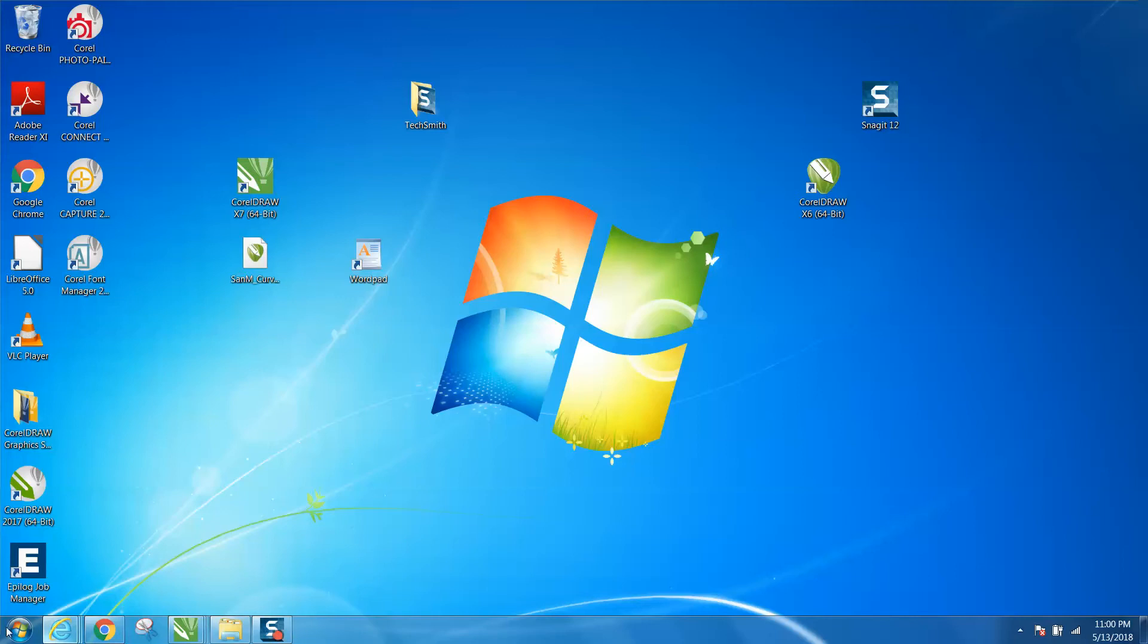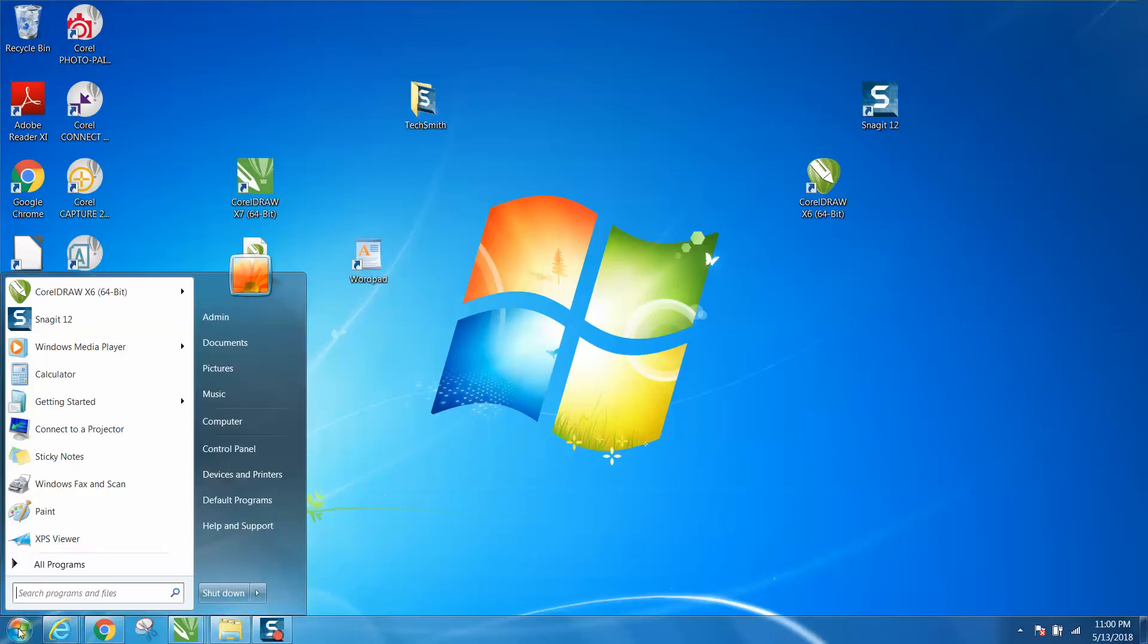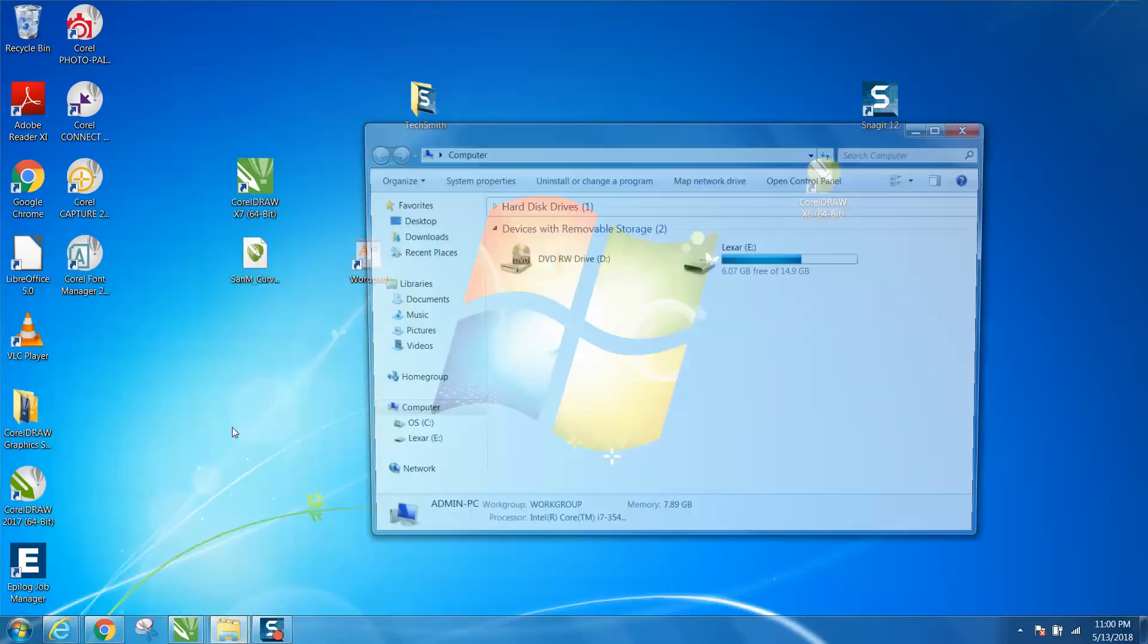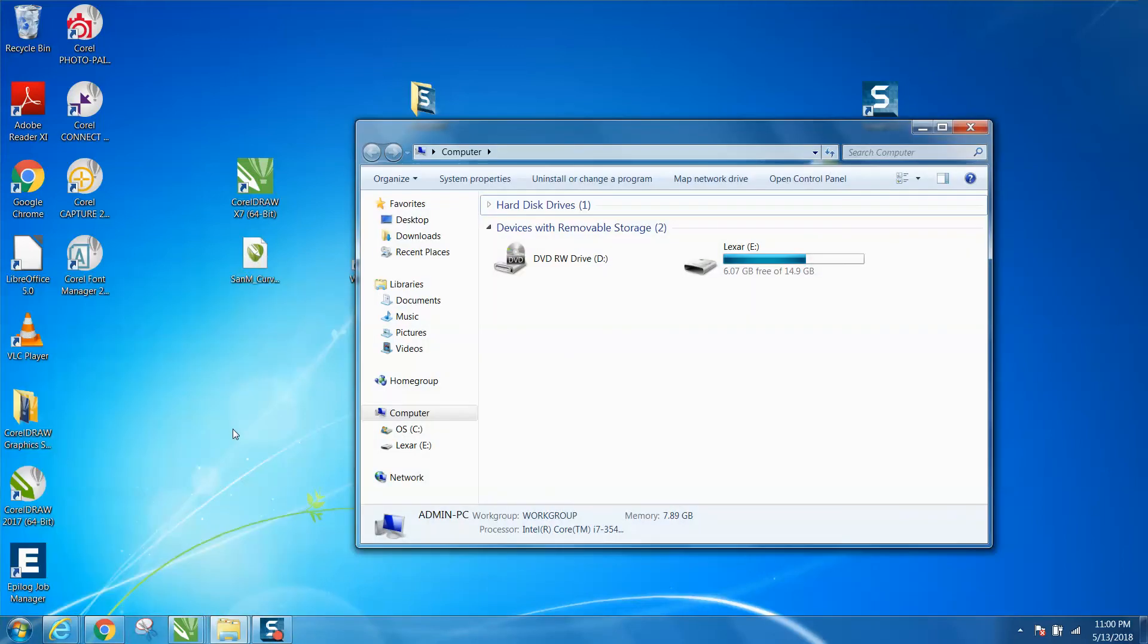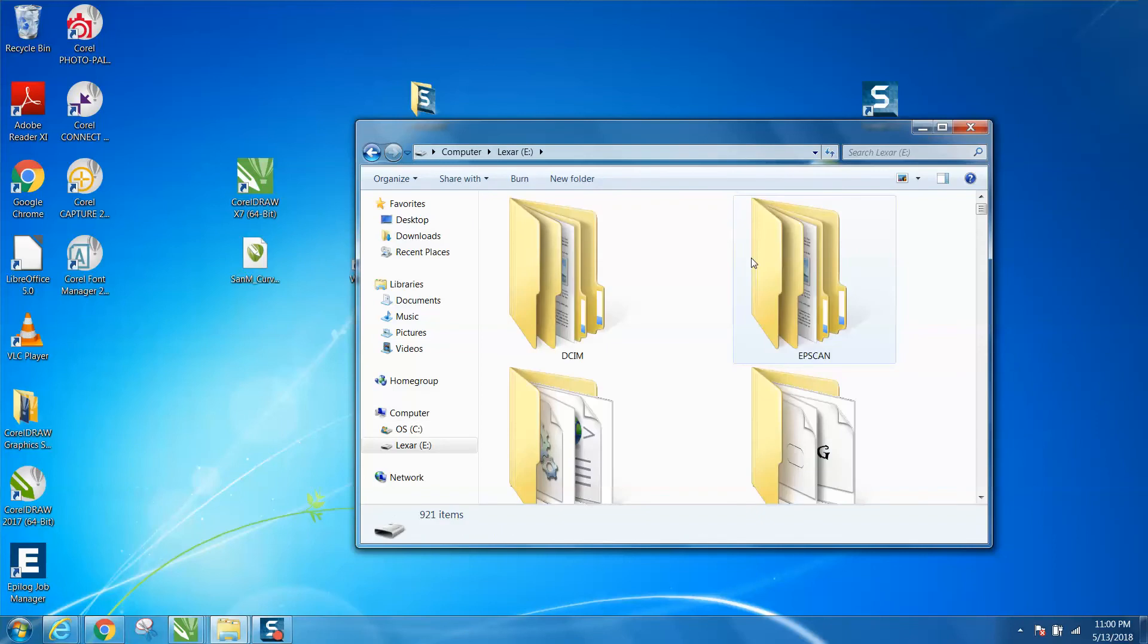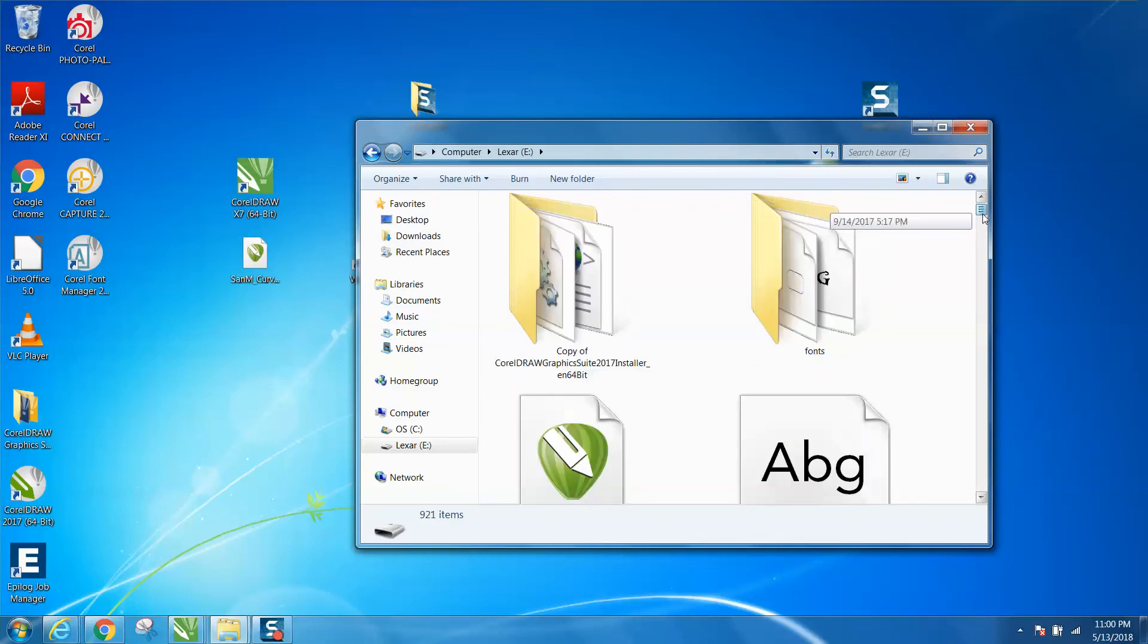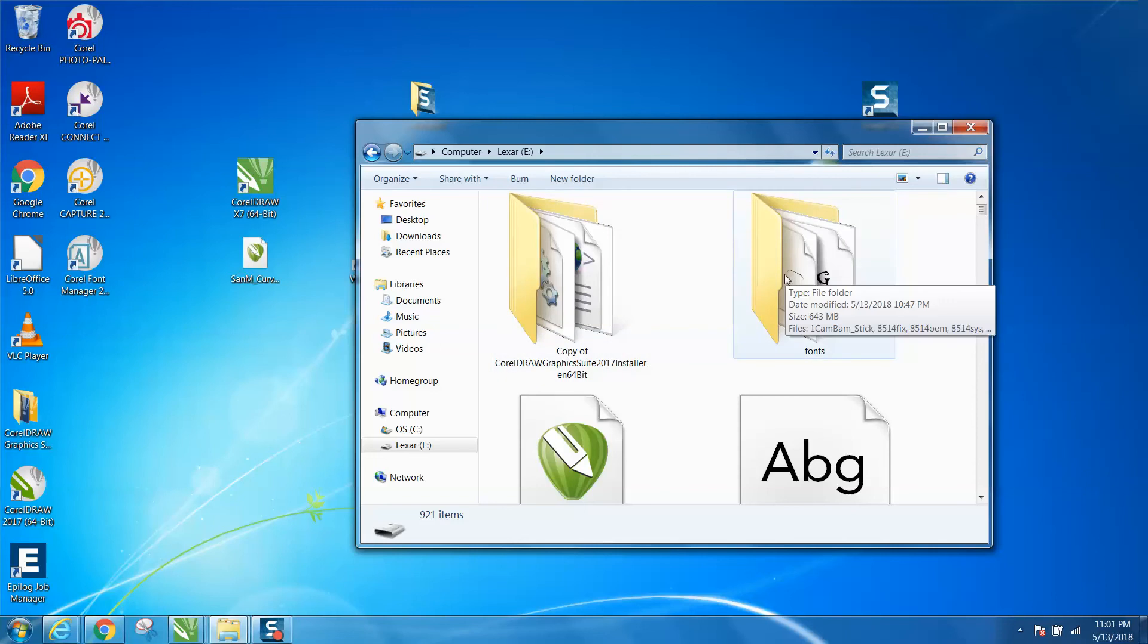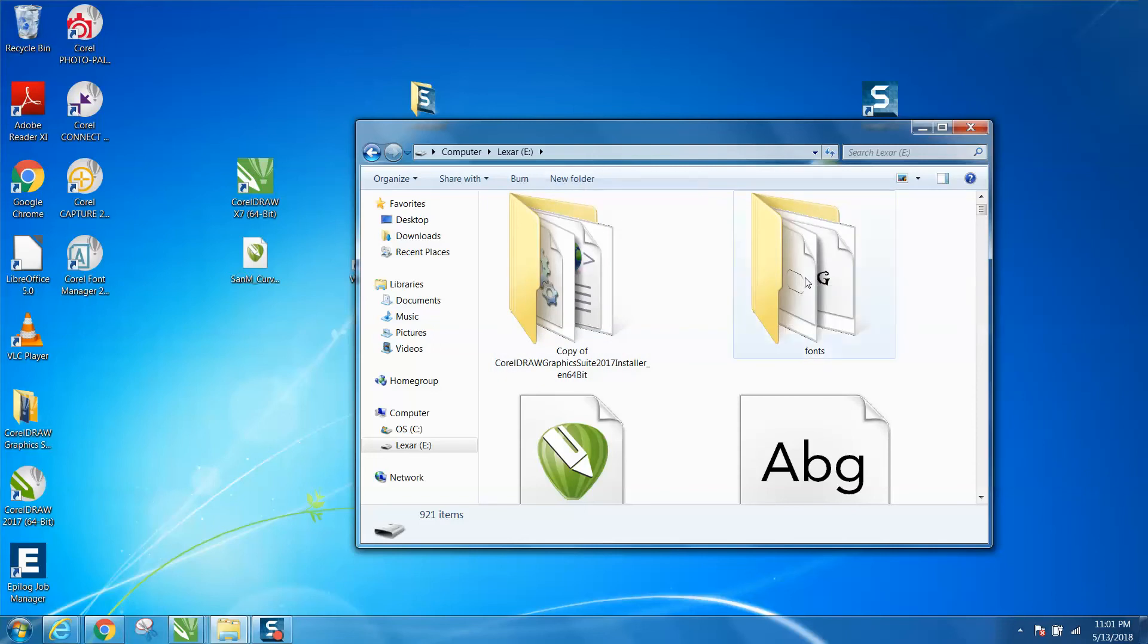So just go to 'My Computer.' I went to my other computer and I made a folder. All you do to do that is just go up and click on 'New Folder' and create a new folder.